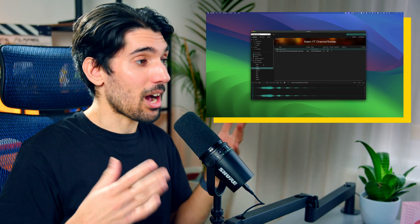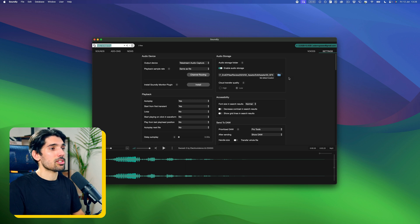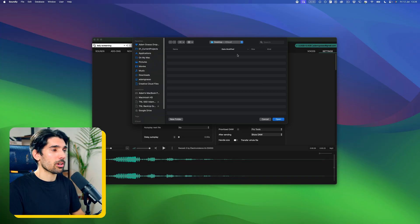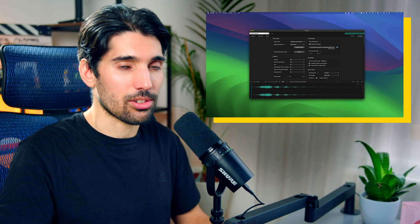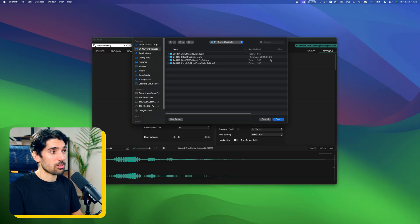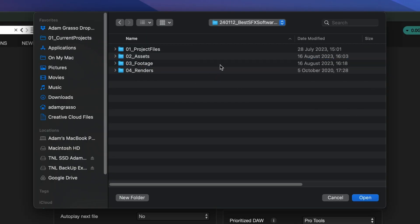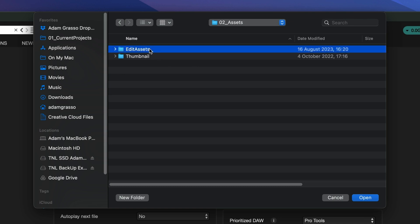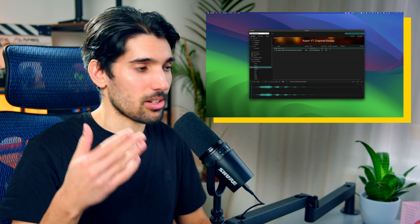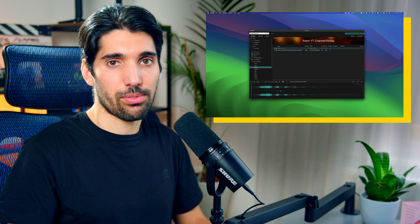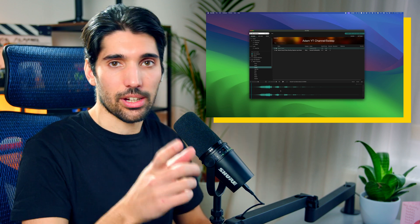One really important note with Soundly: before you actually use it on your project, you should go into the settings and choose the folder location of where your sound elements are going to go. If you don't do this, they'll just end up in a random location and you won't be able to find them. For example, I go to current projects, then the project assets, then edit assets, then sound effects — and I just put them in there.